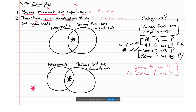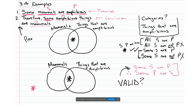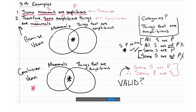The last thing we do when asking if this argument is valid is compare the premise Venn diagram to the conclusion Venn diagram. We ask: is there any additional information in the conclusion Venn diagram that isn't in the premise Venn diagram? Another way of putting this: is all of the information in the conclusion Venn diagram contained within the premise Venn diagram?